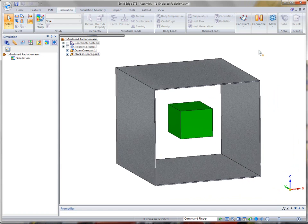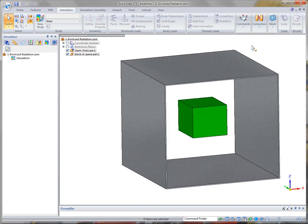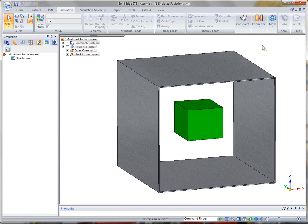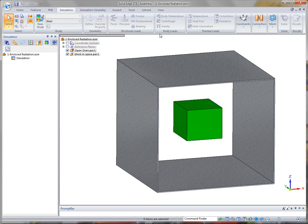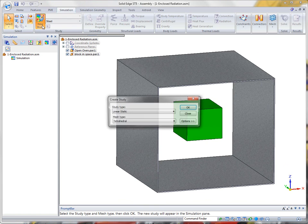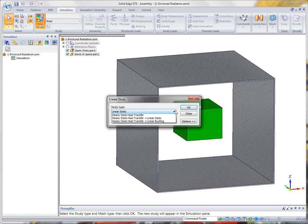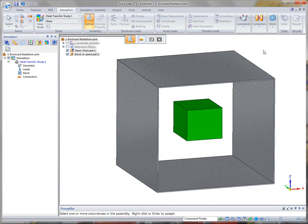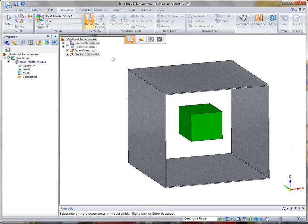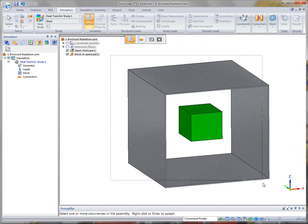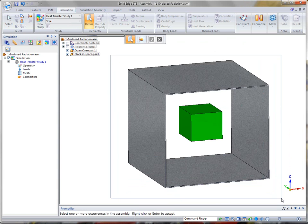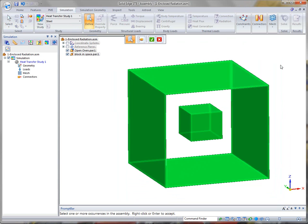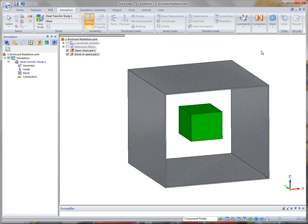Another example that we're going to look at in ST5 simulation is radiation loads. And so again we'll create a new study. We have an assembly here of just two blocks, basically with one block open on two ends, mostly so you can kind of see what's going on.